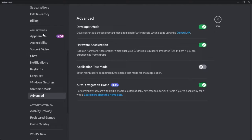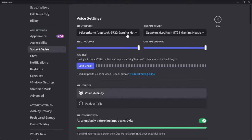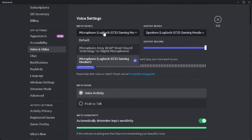Now you want to go to voice and video settings. What you want to do here is to make sure that your input device or your microphone is working properly.